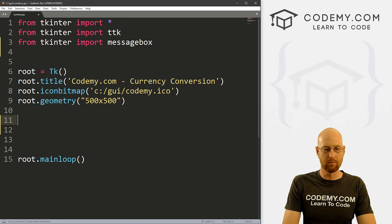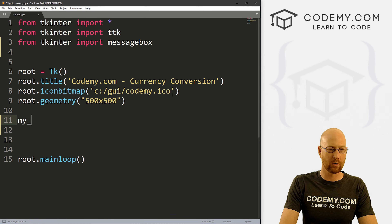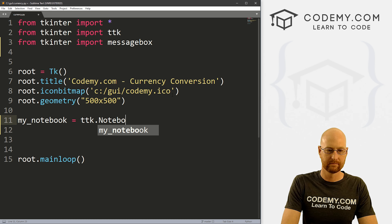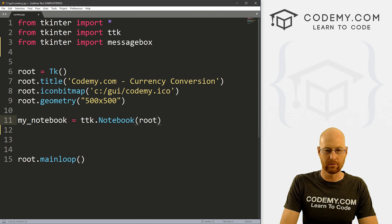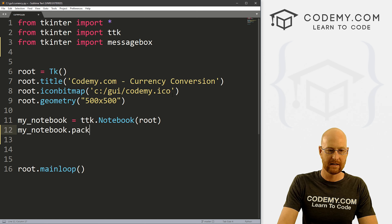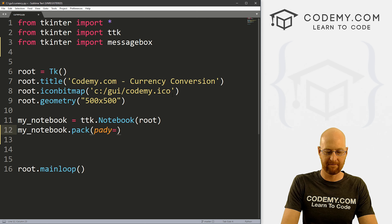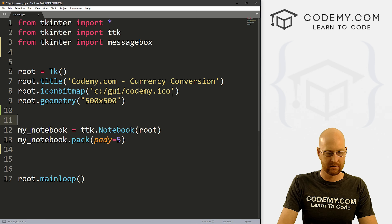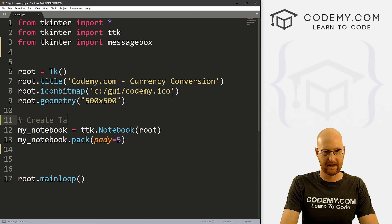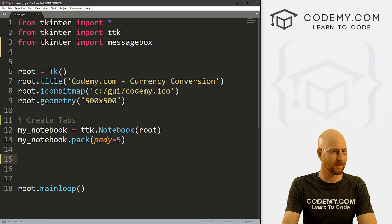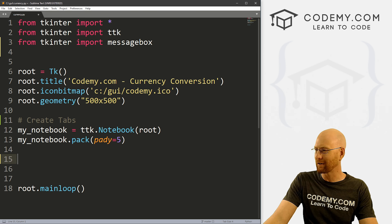So let's build out our notebook. I'm going to call this my_notebook, and this is going to be a ttk.Notebook put in root. Then let's go my_notebook.pack and give this a pady of 5 to push it down the screen a little bit. Let's comment this 'create tabs' — I'll call them tabs because they're tabs. Tkinter can call them notebooks all they want, but we know they're tabs.